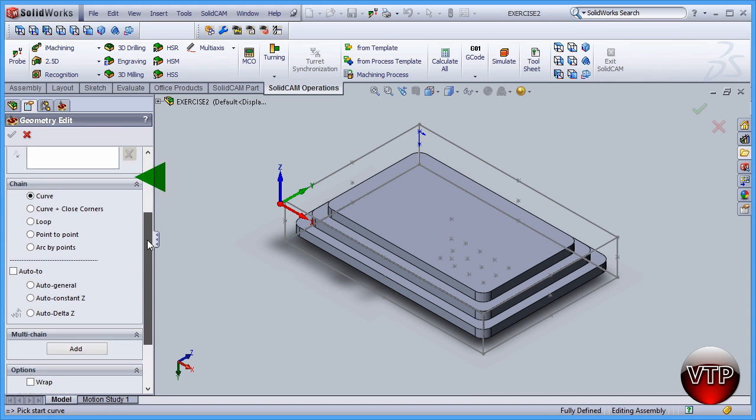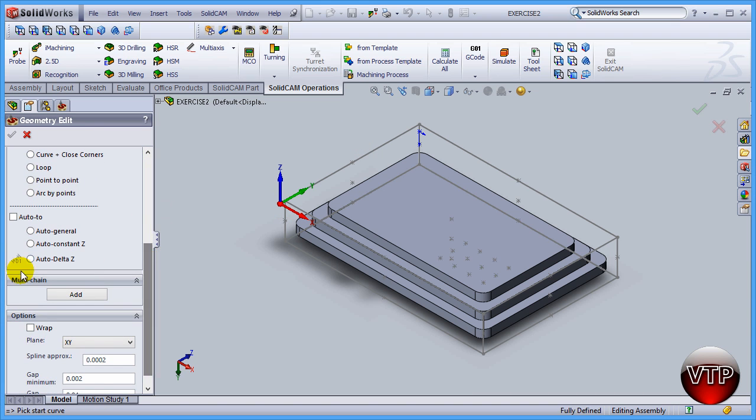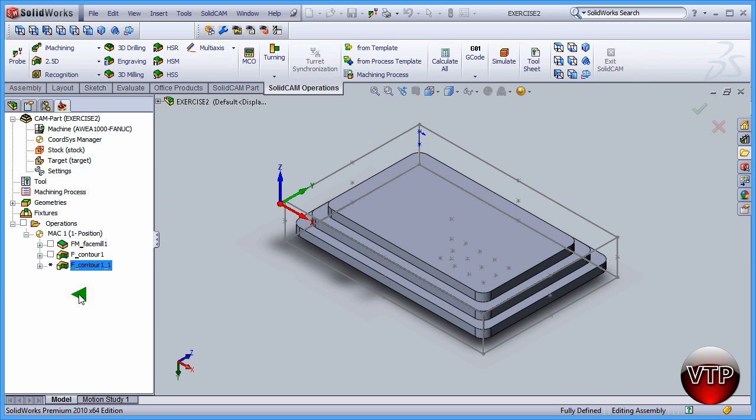To do so come over here under new and click on it. Let's come down here under multi chain and then click on add and let's click on this surface right here this time.